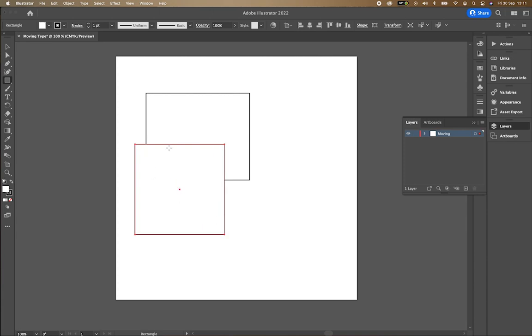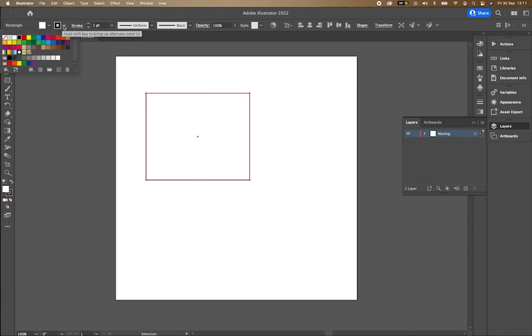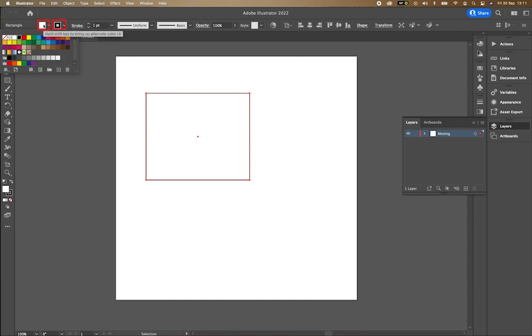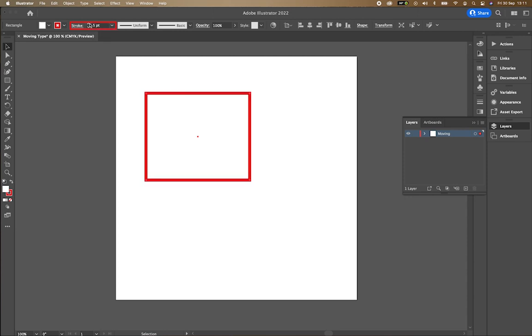Once you've created that shape, you can choose to either change the color of the outline. This is the outline and this is the inside of the shape. If I'm going to change the color of the outline to red, you can see that it's changed to a red color here. If I want to change the stroke width, the thickness, I can go here where it says 1PT and I can choose to make it thicker like this.